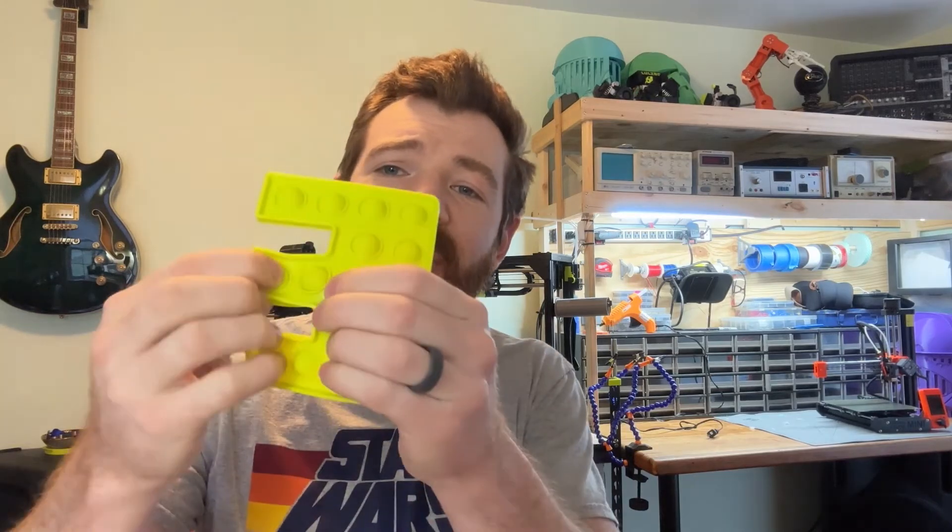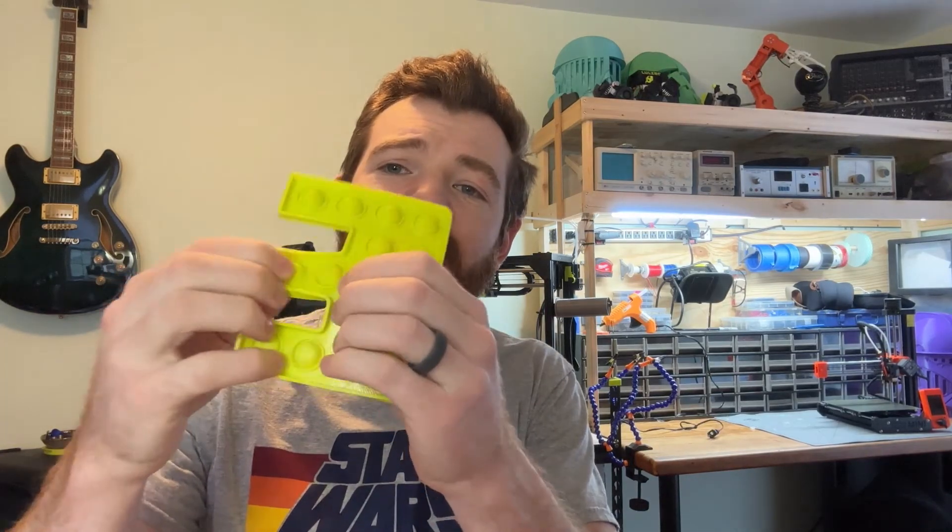Hey everyone, Mr. Urjais here, and in this video I'm going to show you how to create your own custom 3D printed pop-its using the Onshape CAD program.